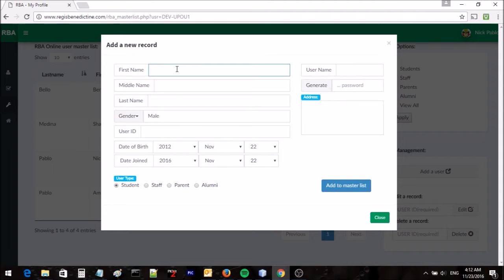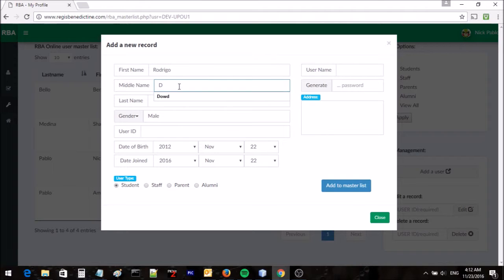What is being shown now is how to create a user for the parent group. There are four user groups in the portal. They are student, staff, parent, and alumni.